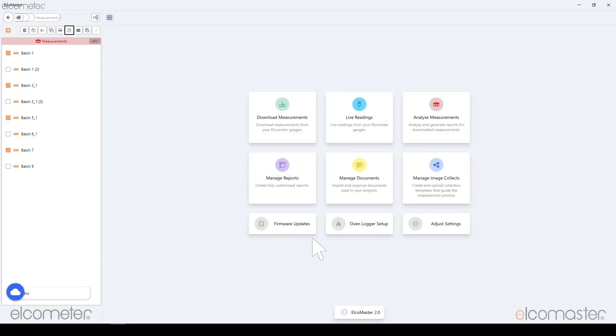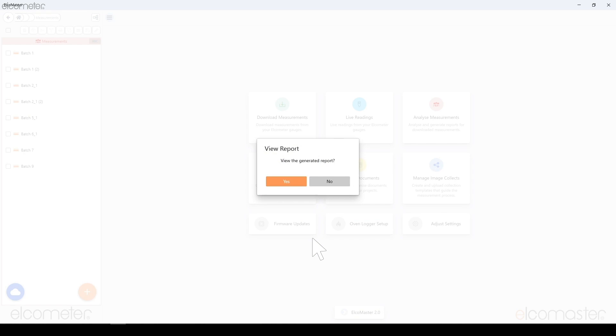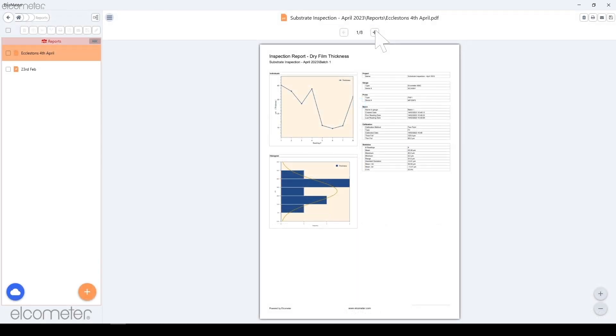ElcoMaster will now generate a report from its predefined templates. Once it has generated, you have the option to view it by clicking Yes or carry on working by clicking No.